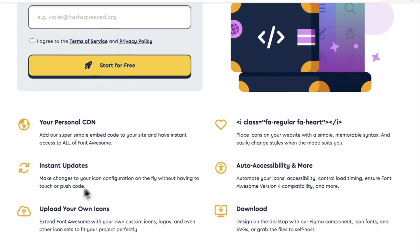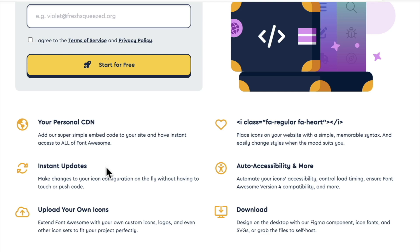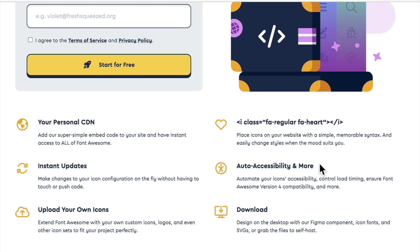And if we scroll down, we can see that the other benefit is that we can have instant updates. So when there's a new version release of Font Awesome, by using this kit, it will automatically update and include those new icons. We have our simple syntax that is easy to remember to add our icons, and it also has some accessibility features that are automated into the icons to help with screen readers and compatibility.